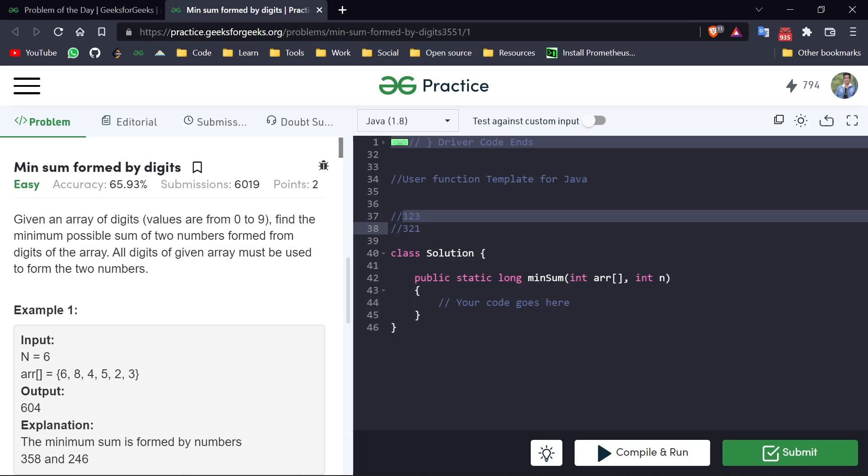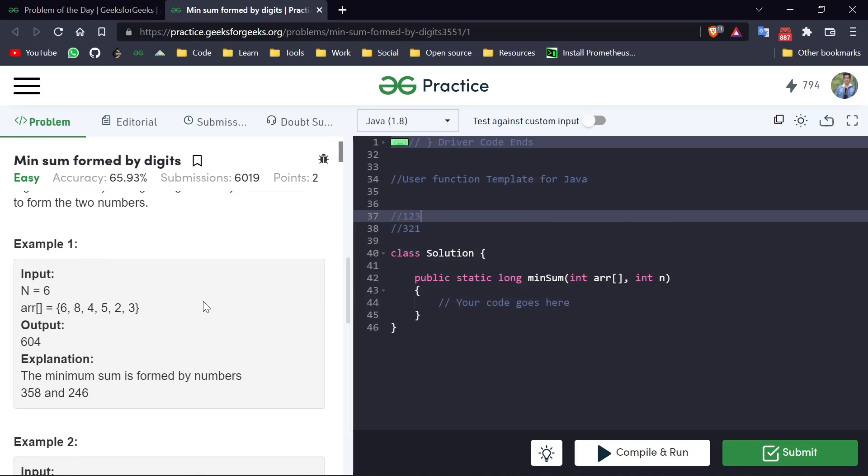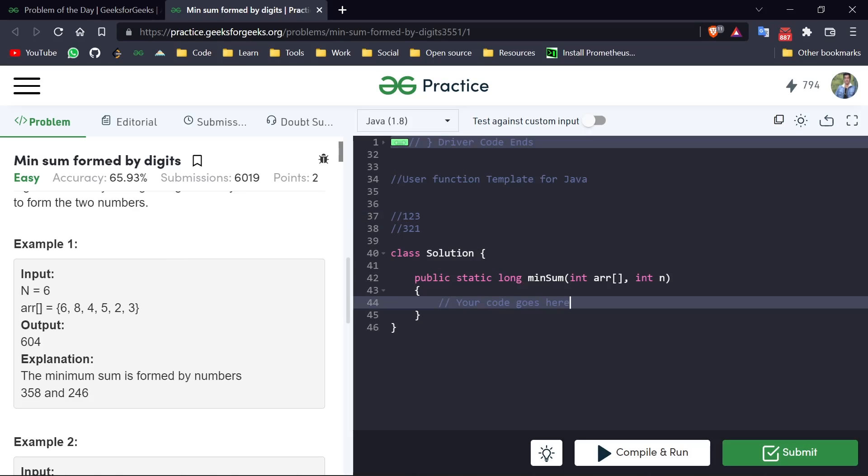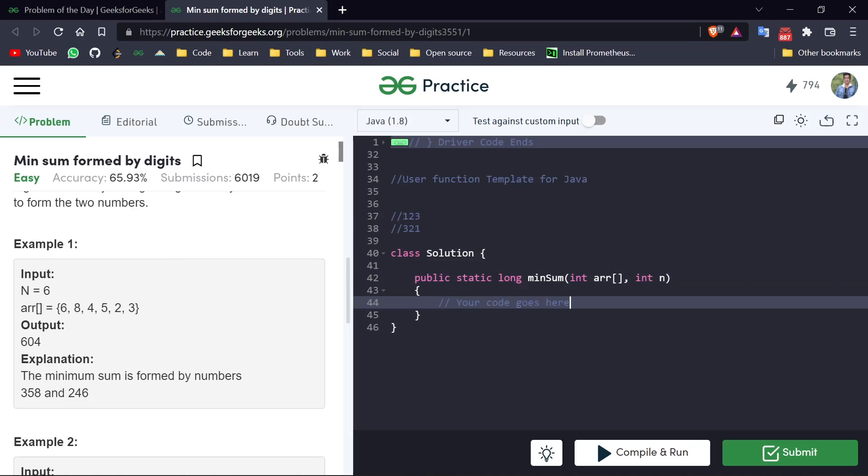So that is it: if we have to find the minimum sum, then we have to create two minimum numbers. And how to create two minimum numbers? By selecting minimum values for the left side. So we just have to select the minimum digits from our array for both numbers. How can we select the minimum values? By just sorting this array. And after sorting we will have minimum values from our starting.